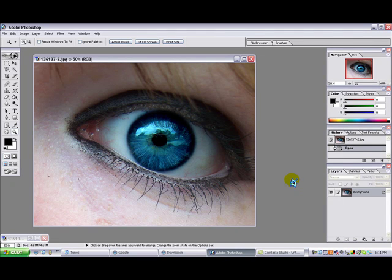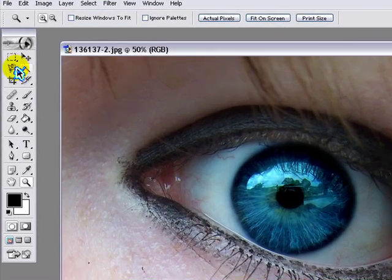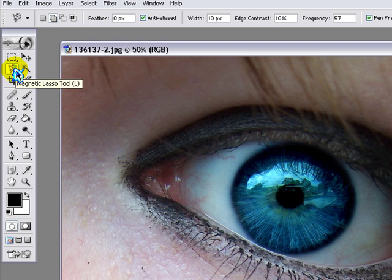Alright guys, right now I'm going to show you how to change the eye color of an eye. I just got this picture off of Google.